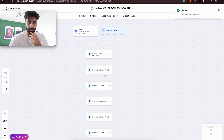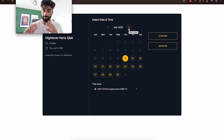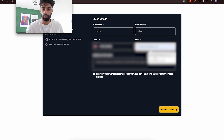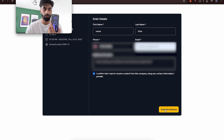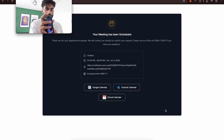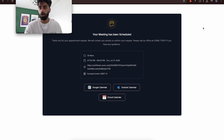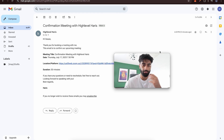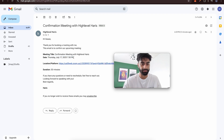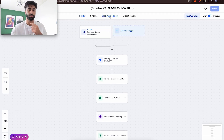Now let's publish and save the workflow. I'll demonstrate it live by booking onto the Q&A calendar. I fill in the details with a test email, confirm the booking, and we can see the notification pop up immediately in the automation. Let's also check the email — the confirmation email is sent with the meeting title, the date I booked (July 17th at 7:30), the Zoom location, and the 30-minute duration. Everything is working correctly.